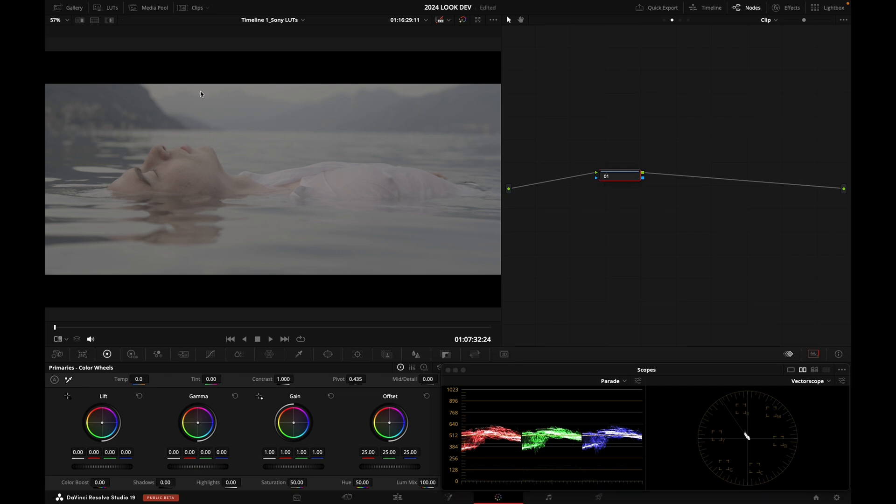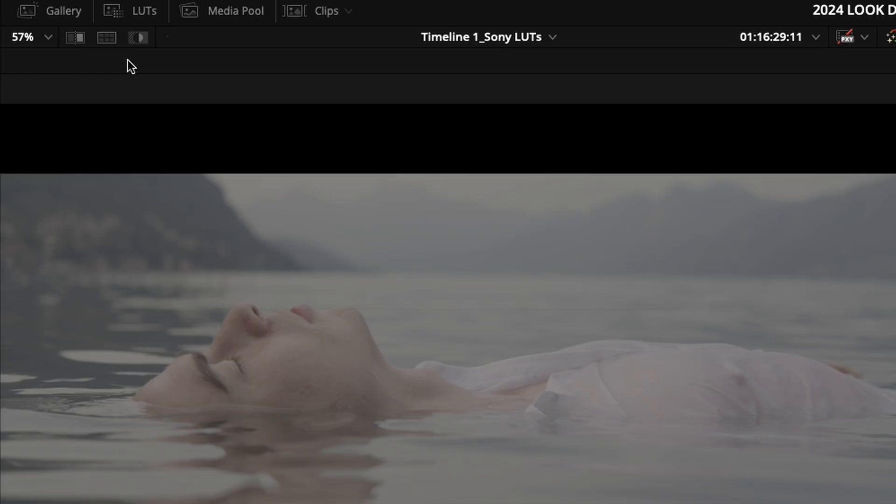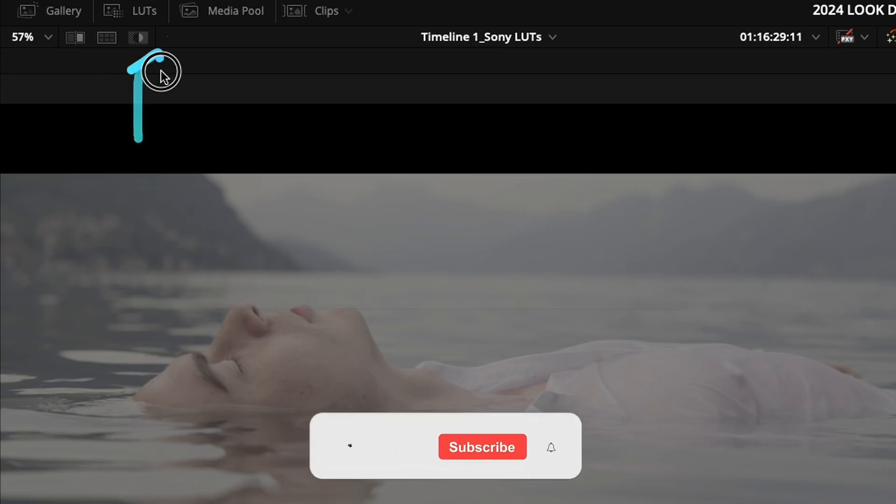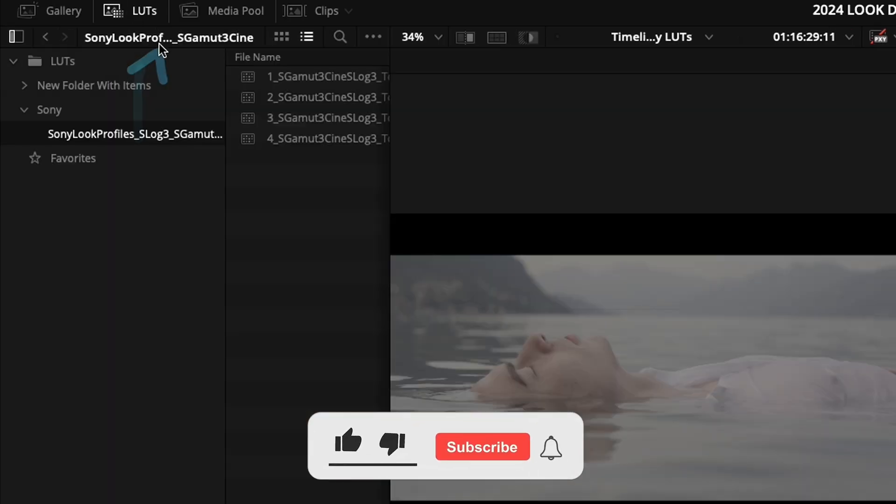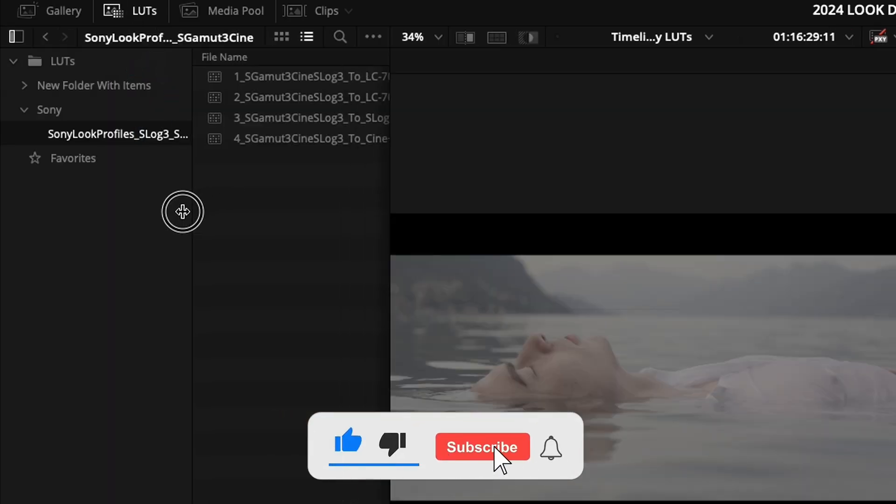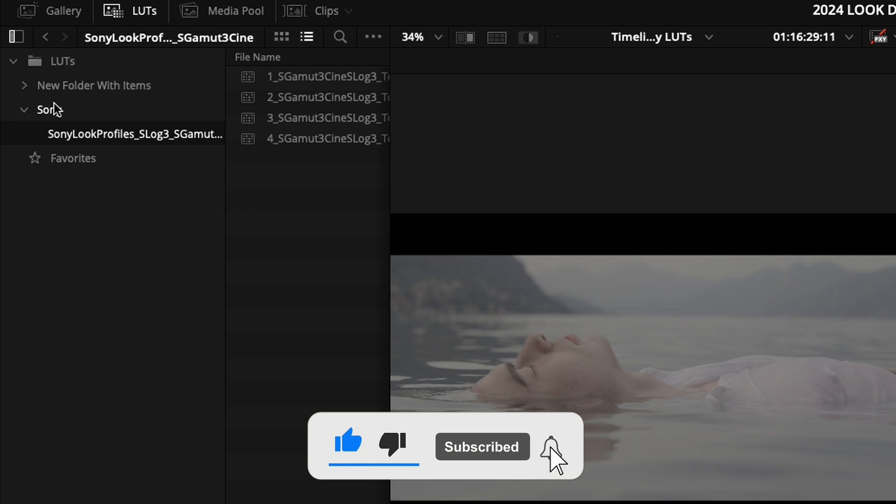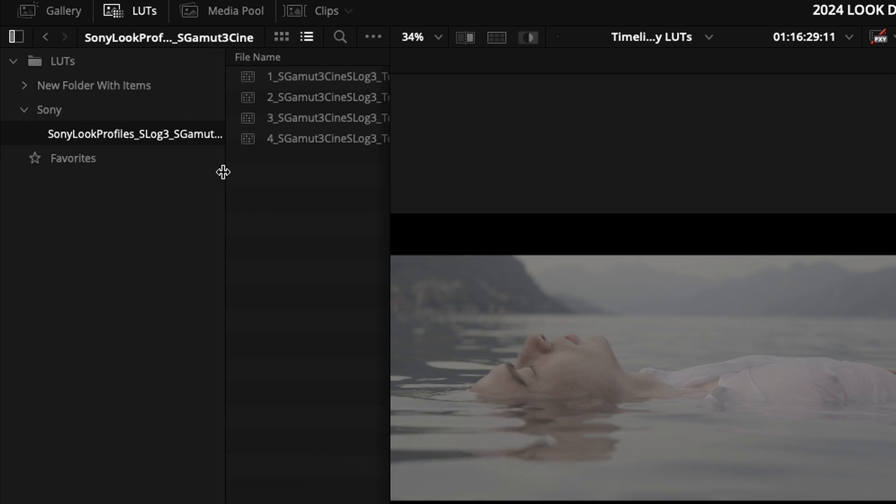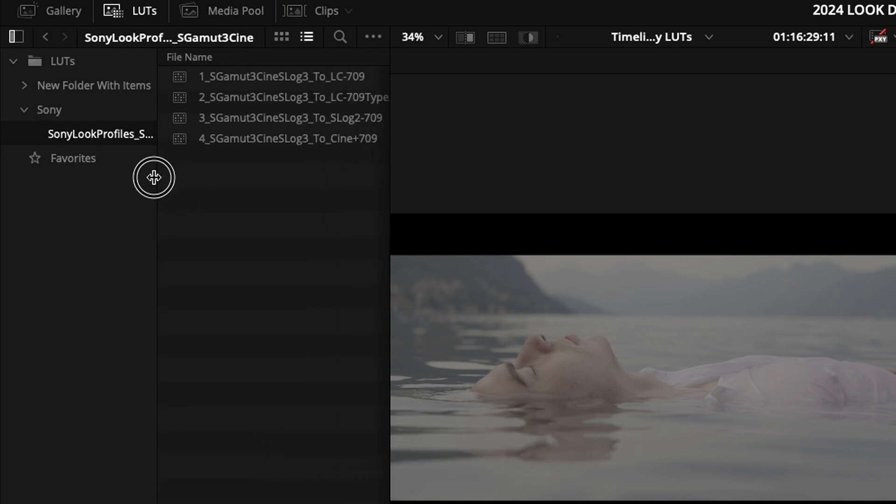So I'm going to click into my LUT tab right here, and I'm going to access my Sony Look Profile folder.